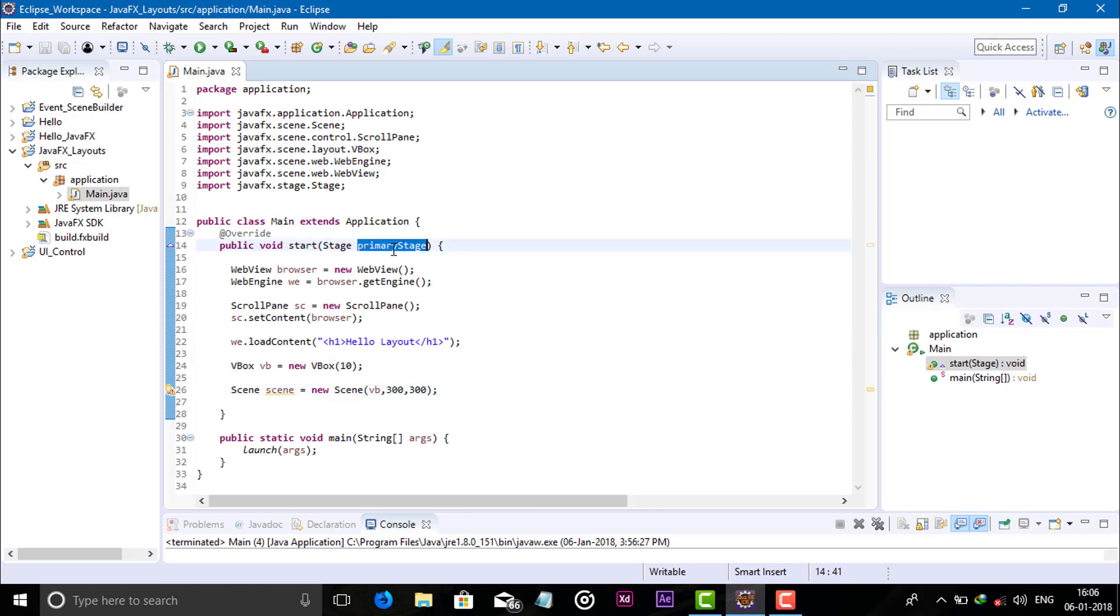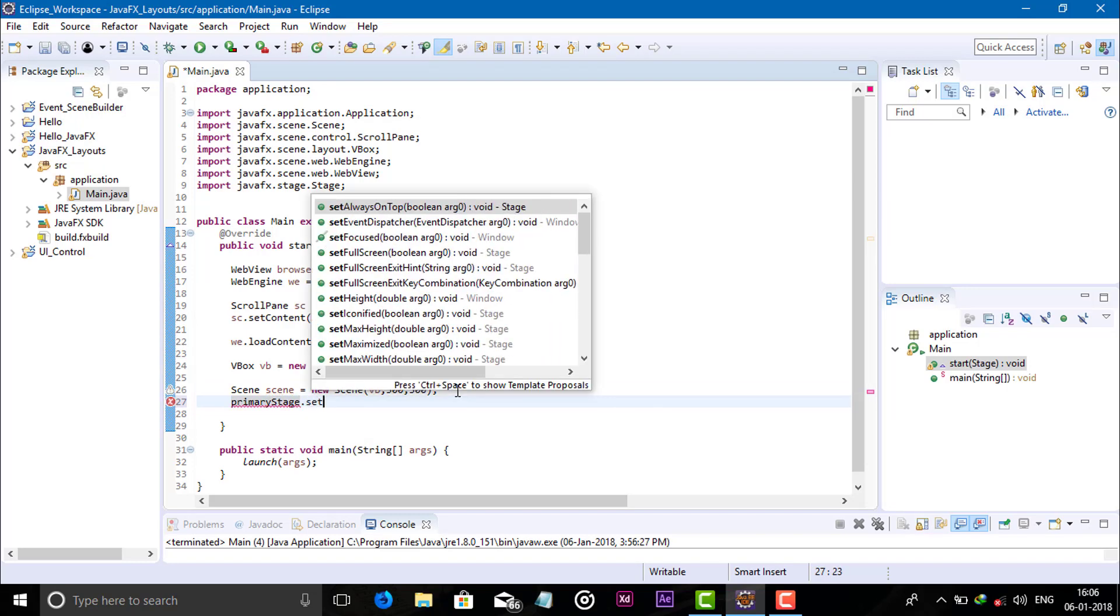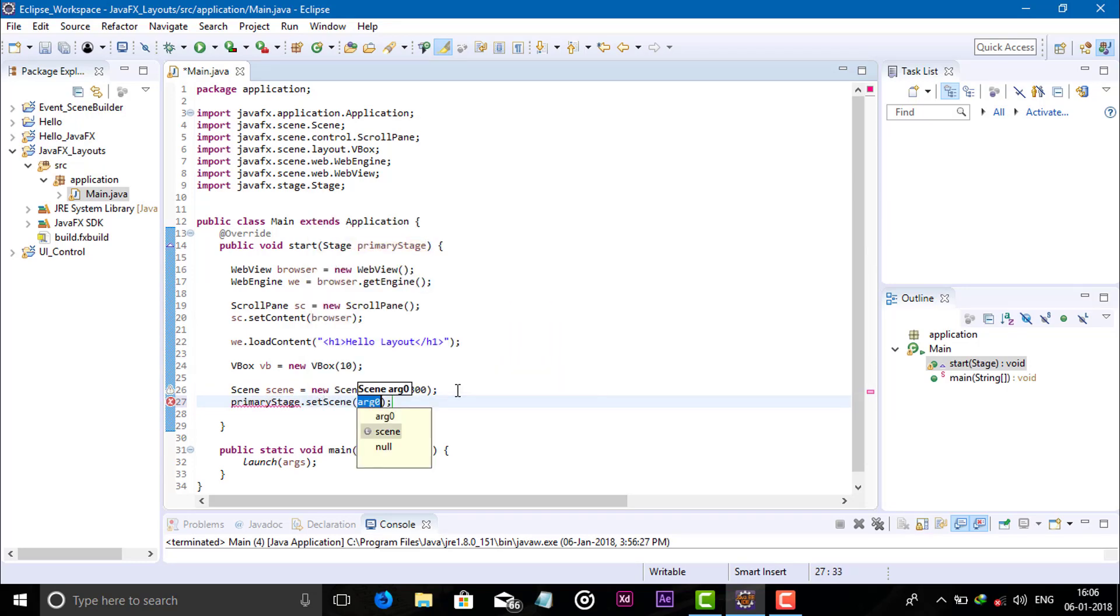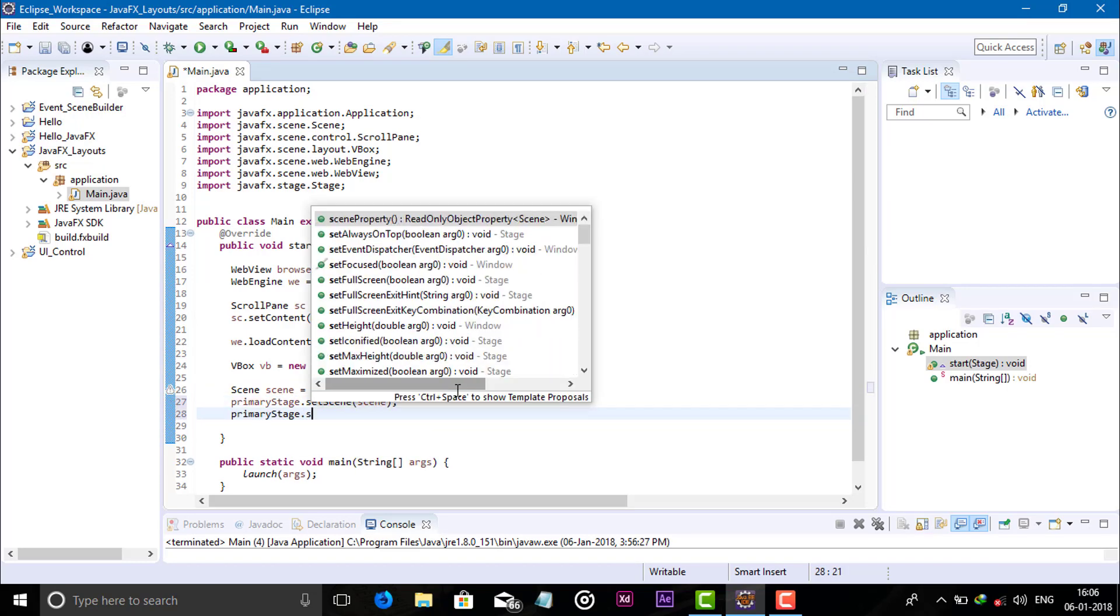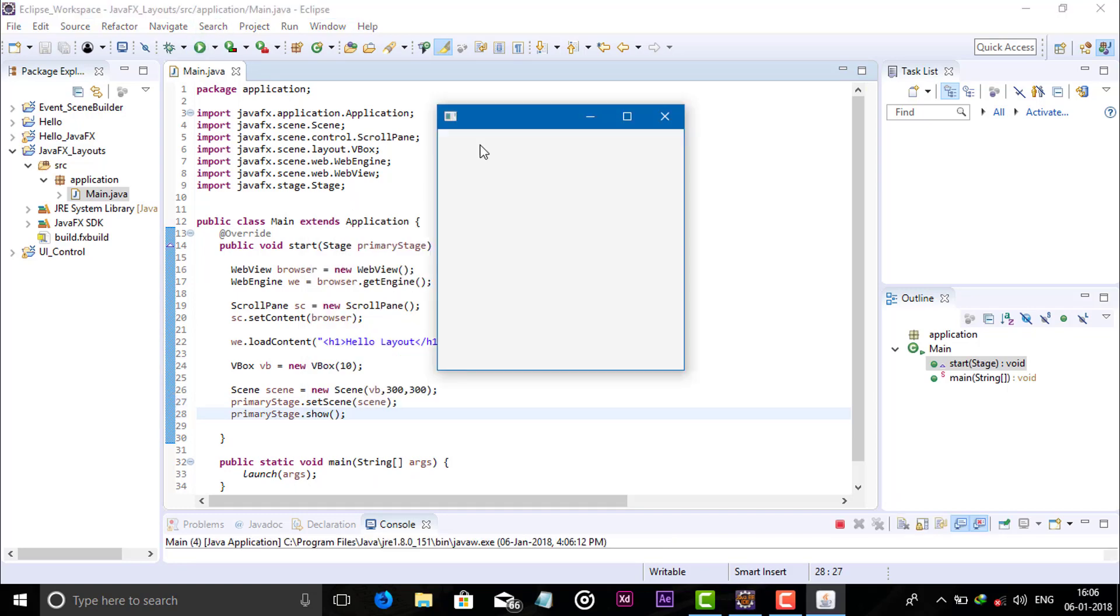Copy the primary stage object, set scene with the scene object. Now run this program.